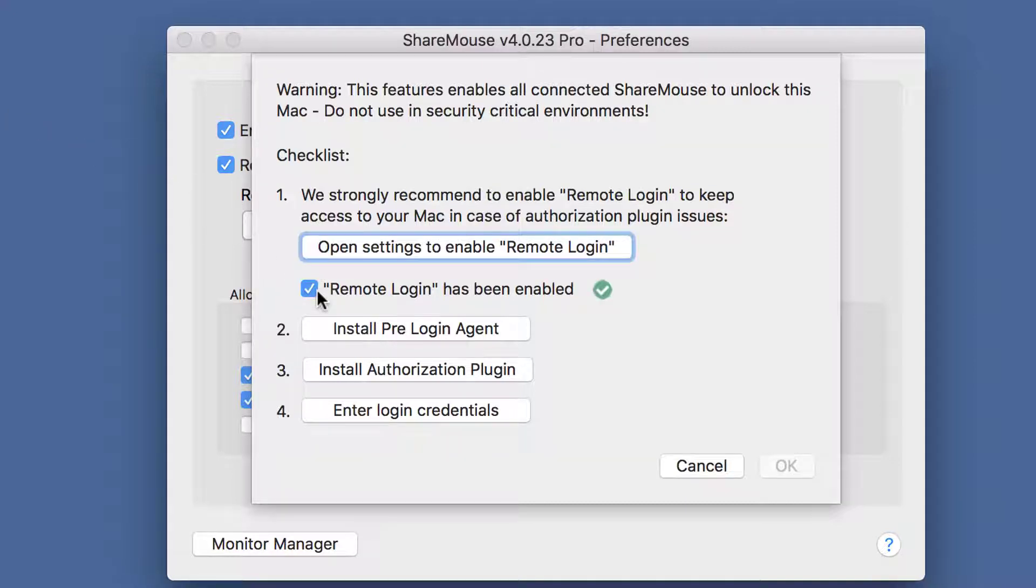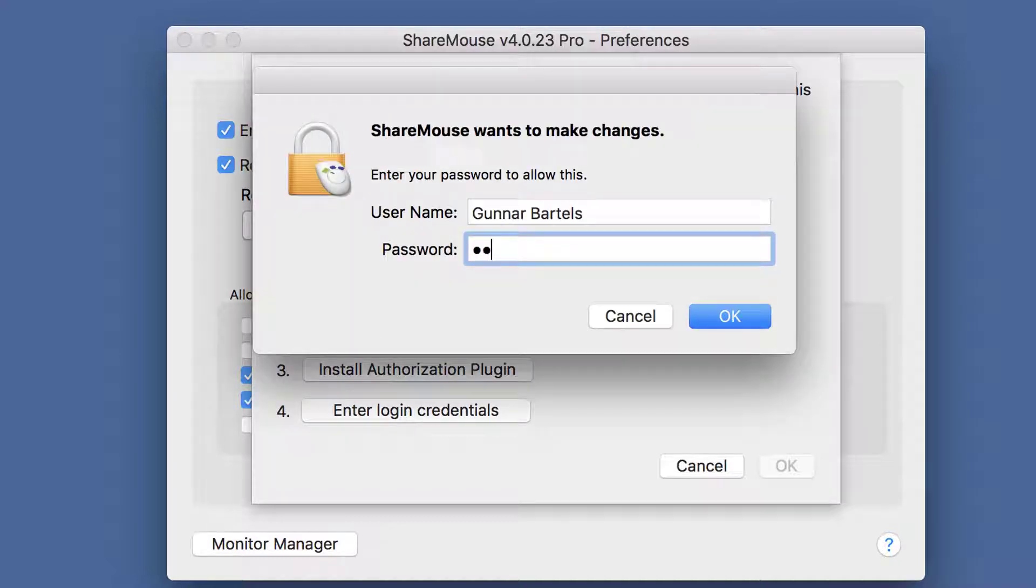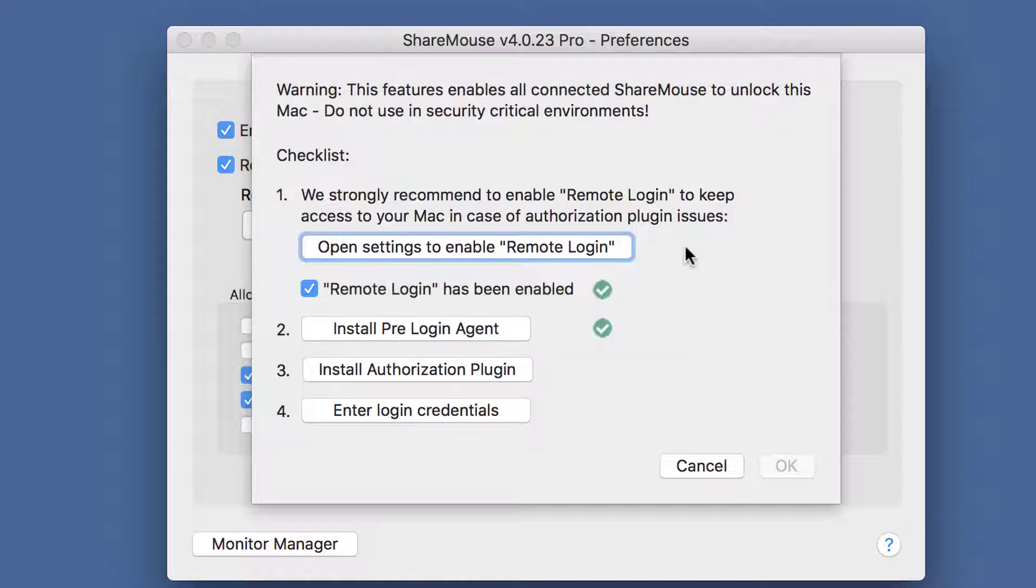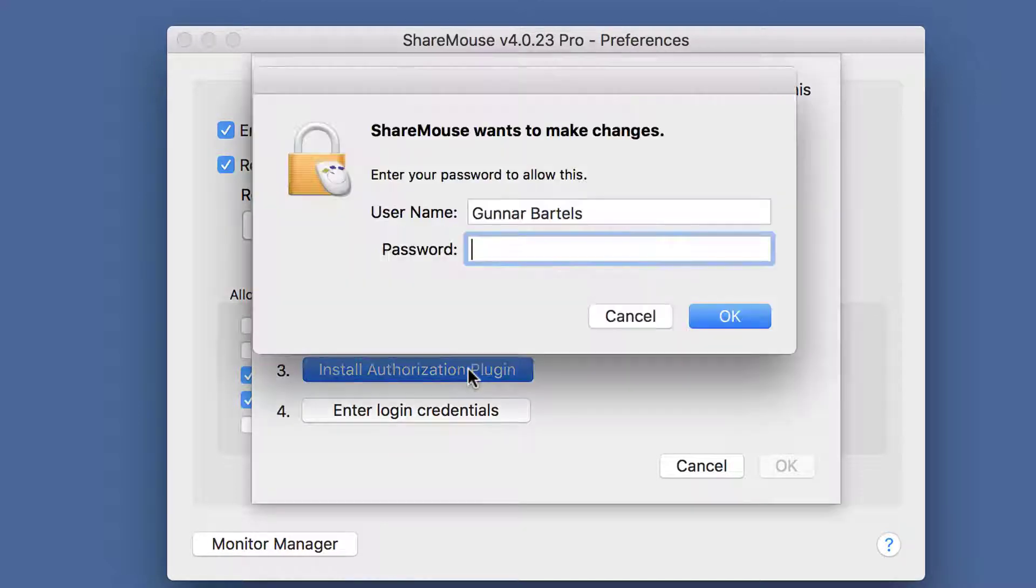Then you would need to install the pre-login agent. Then install the authorization plugin.